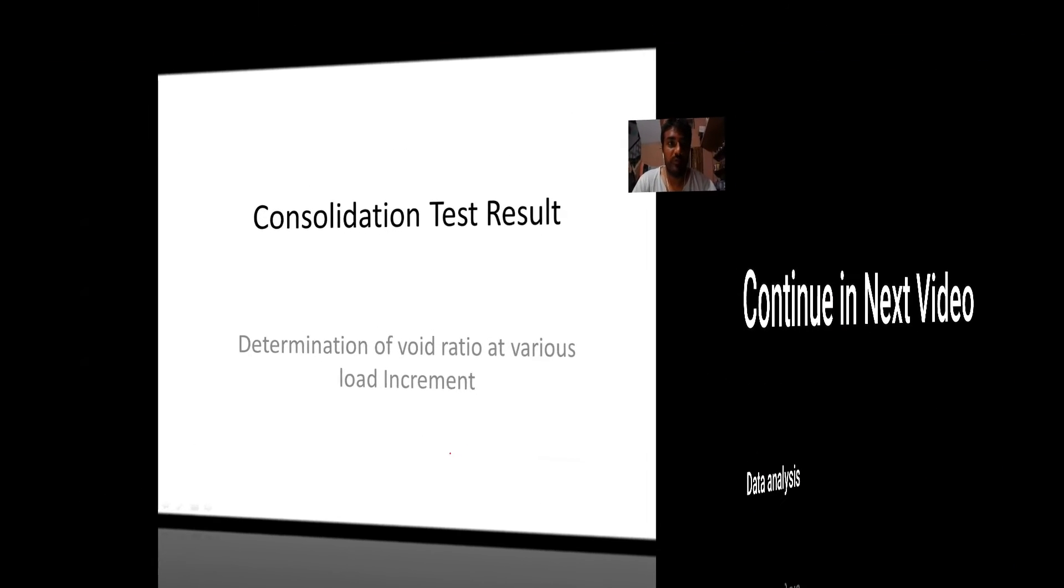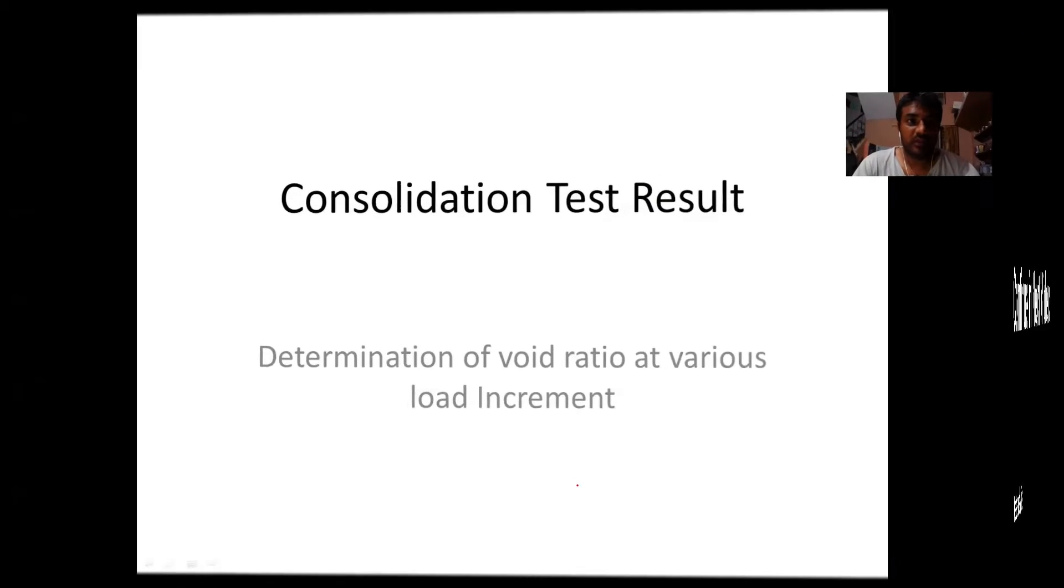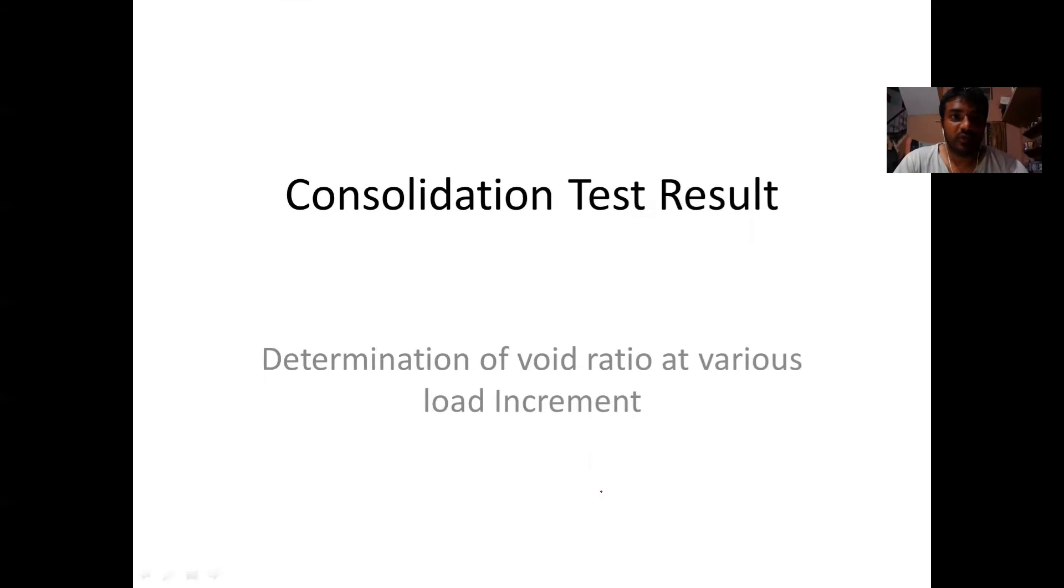Hello viewers, this session is on calculation of consolidation test results.